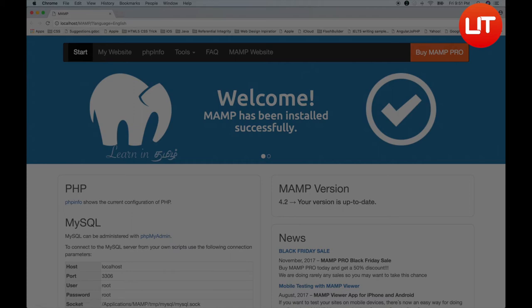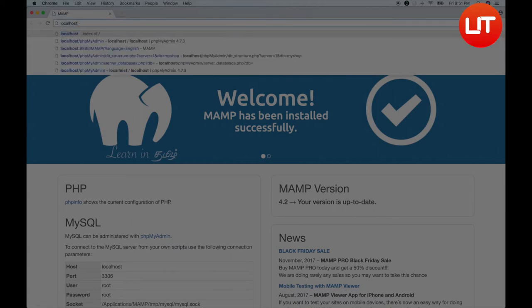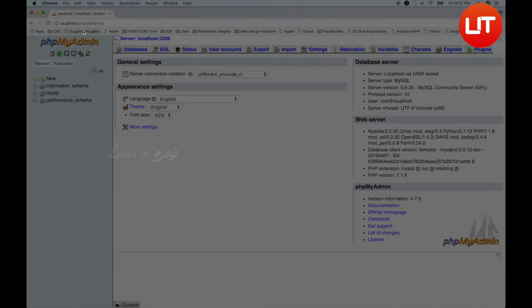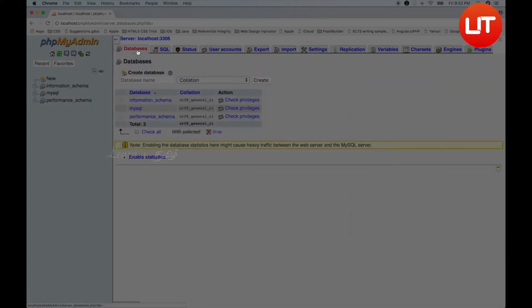Now we need to create a database. First, we need to create localhost/phpmyadmin. We need to create a database called mcaps or acaps. In this page, you can create a database. You can create a table and create columns. Click on the tab icon, then click on the database icon.